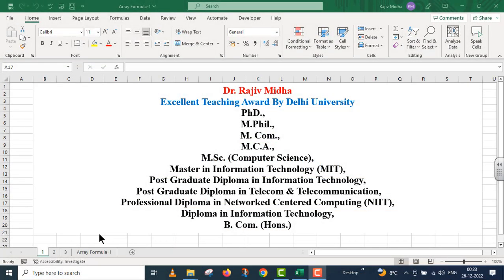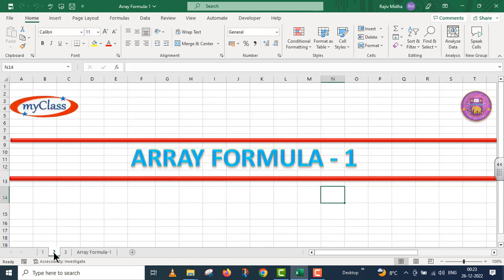Welcome to my class. This particular video lecture is part number one, in which we will talk about array formulas.